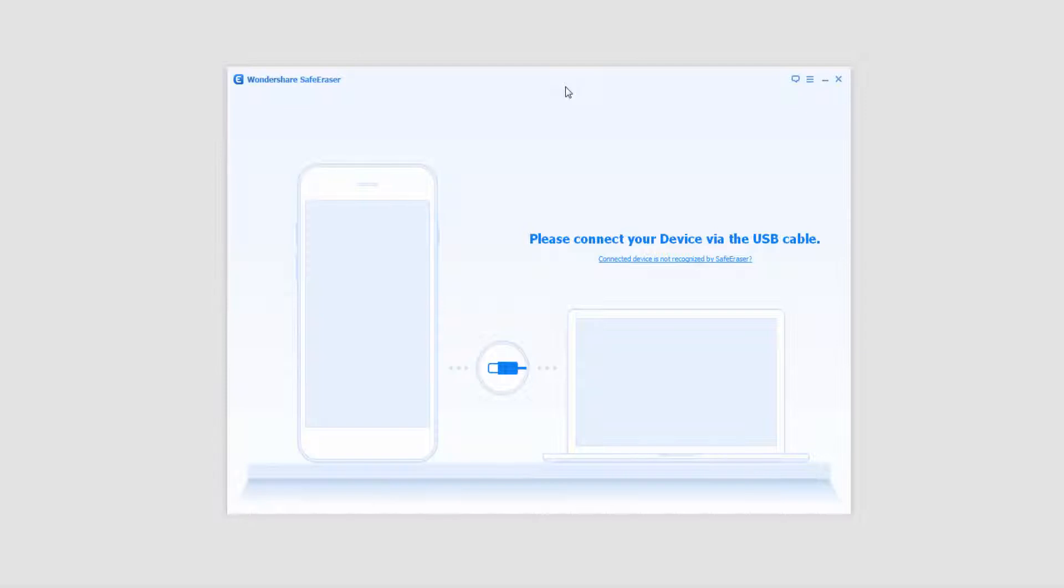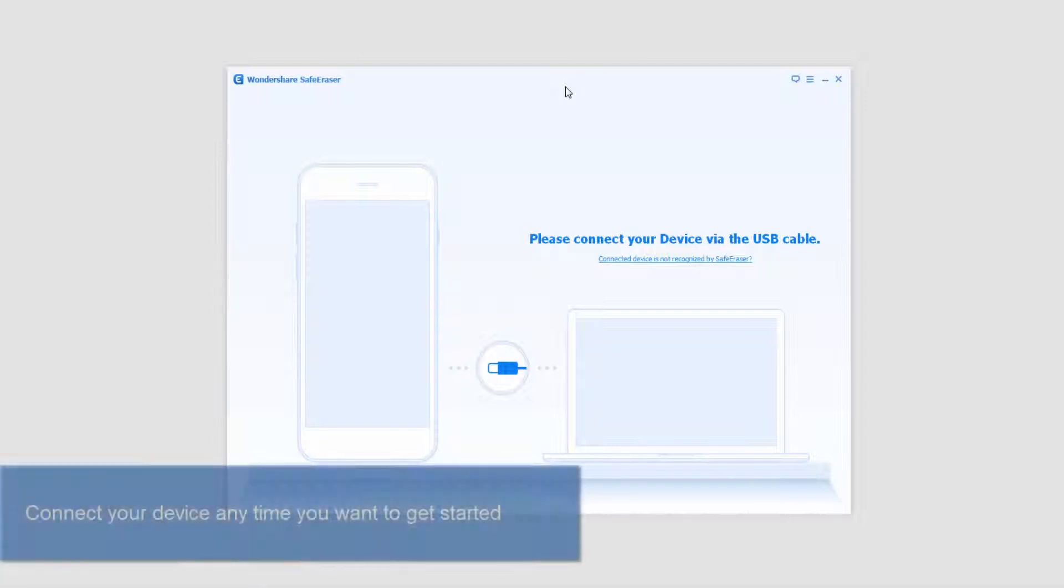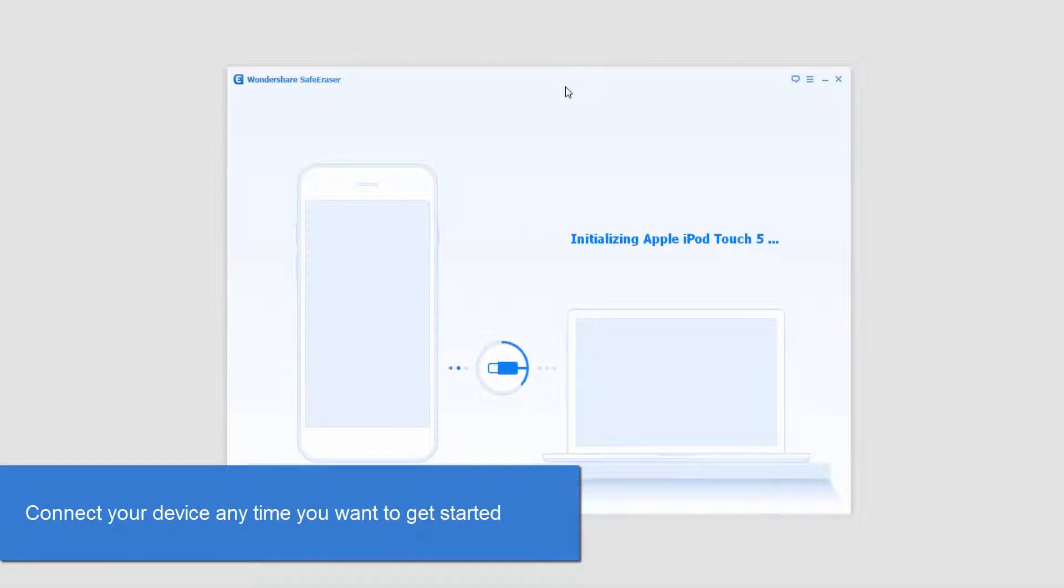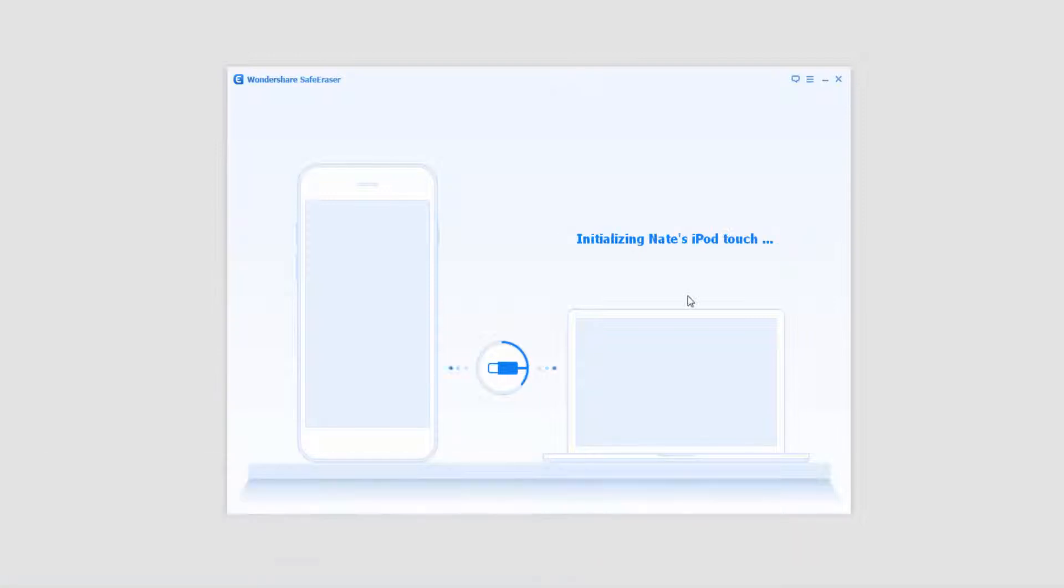So when it starts up, it's going to look something like this. It's going to ask please connect your device via the USB cable. So I'm going to plug in my device and you can see it's starting to recognize my device, an Apple iTouch 5, which is correct. Now it's going to make sure my device is recognizable and gather all the information it needs about it.